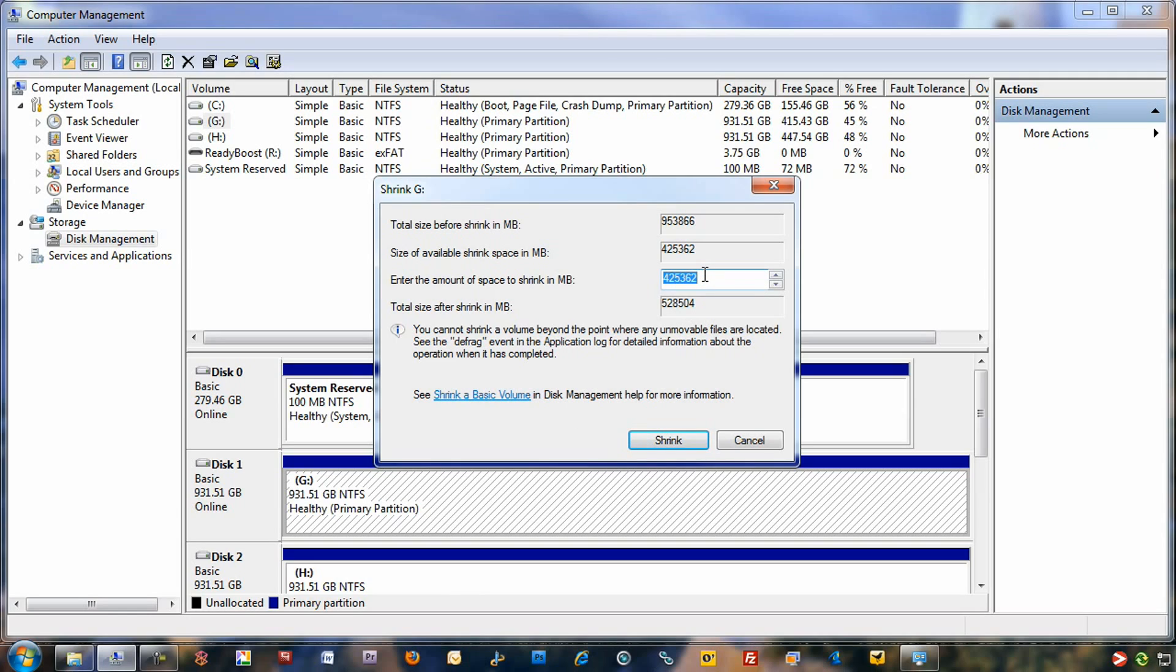In this case, we're going to do it real simple. We're just going to do a 1 gigabyte partition. So we're going to do 1,024 megabytes, and then we're going to click Shrink.